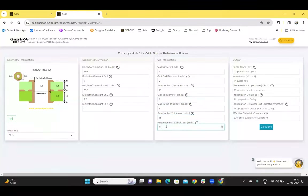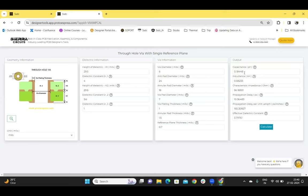Click on calculate, and the capacitance, inductance, characteristic impedance, propagation delay, propagation delay per unit length, and the effective dielectric constant of the chosen geometry will be displayed here. Thank you.